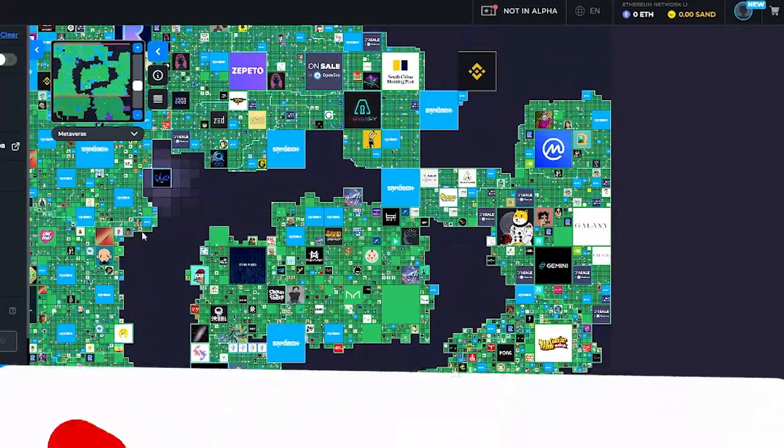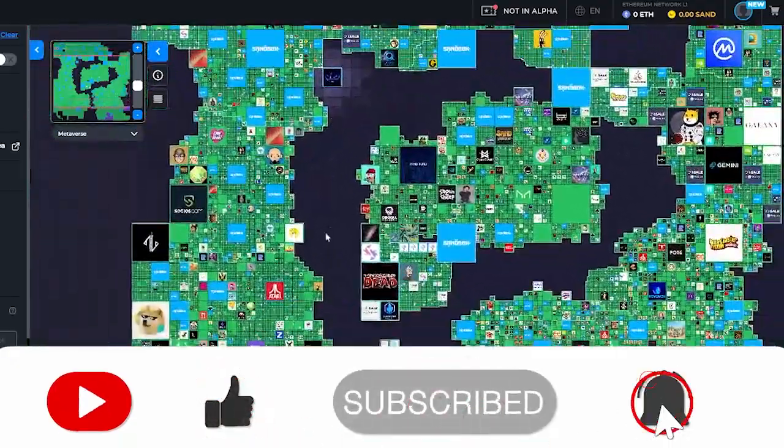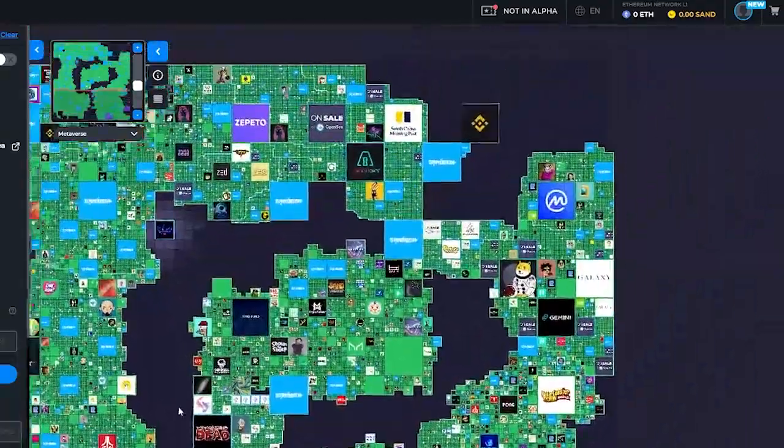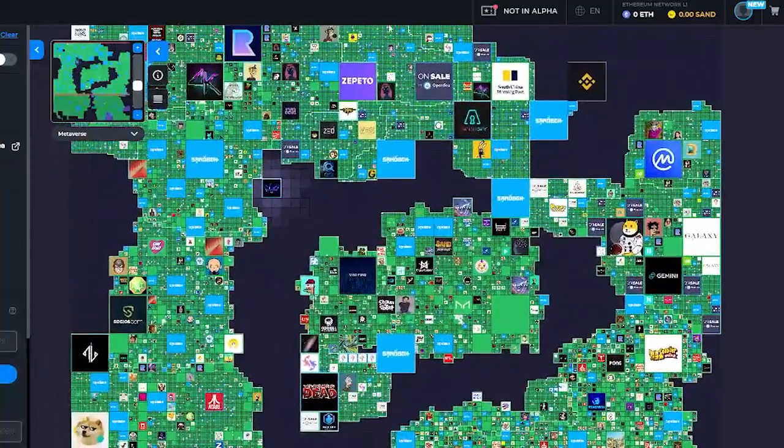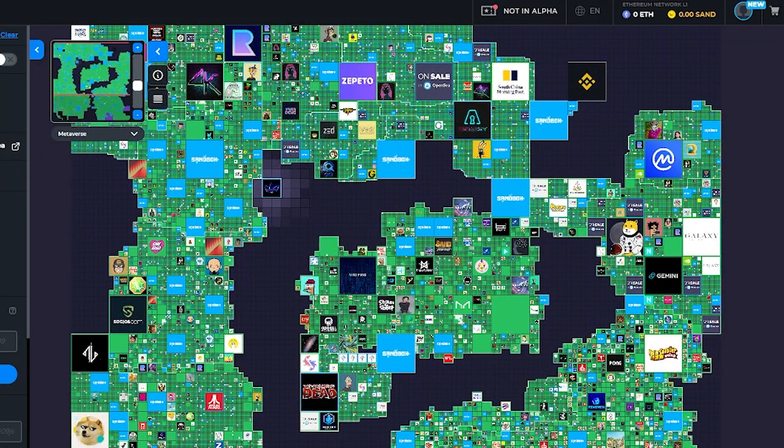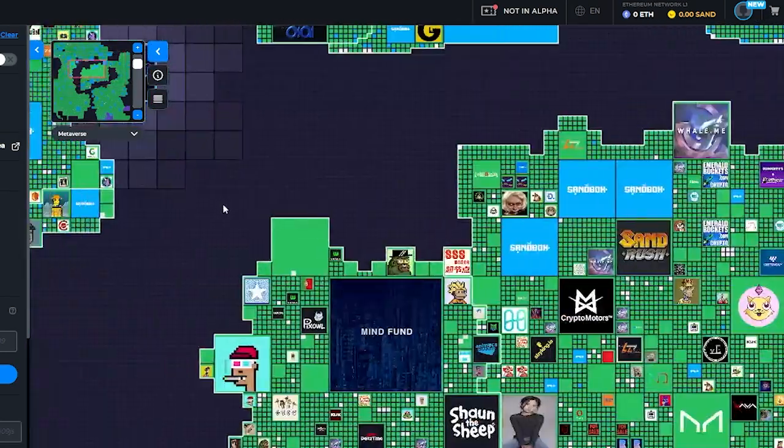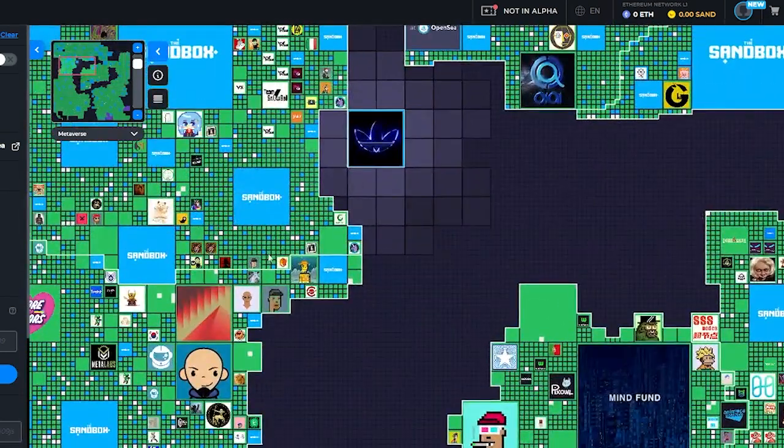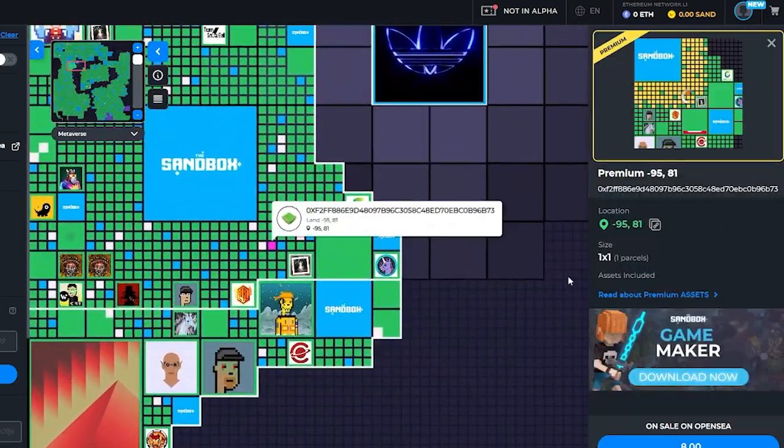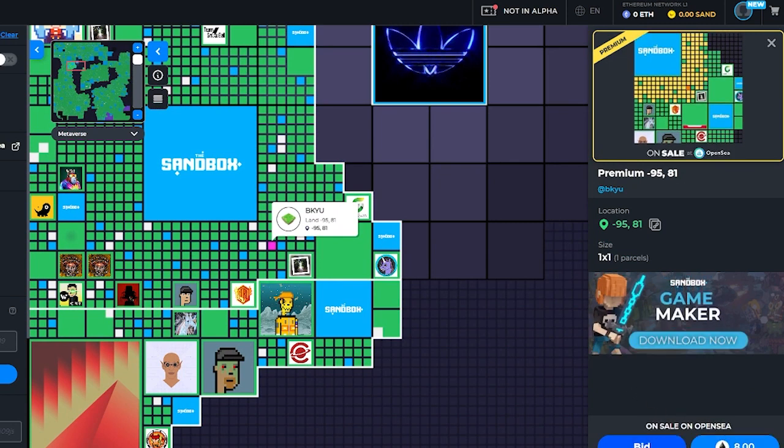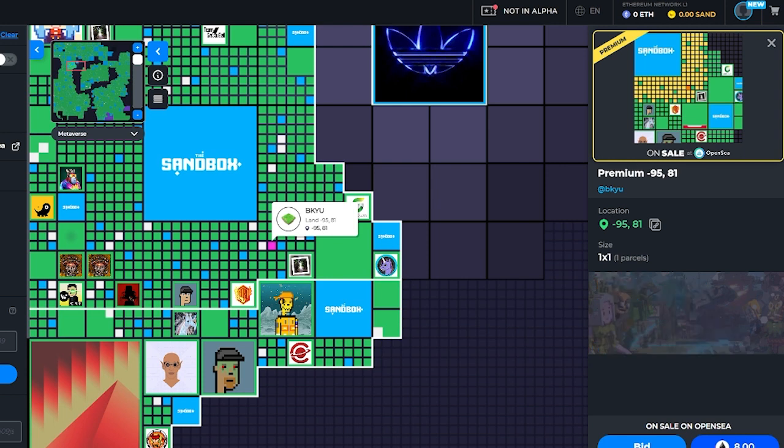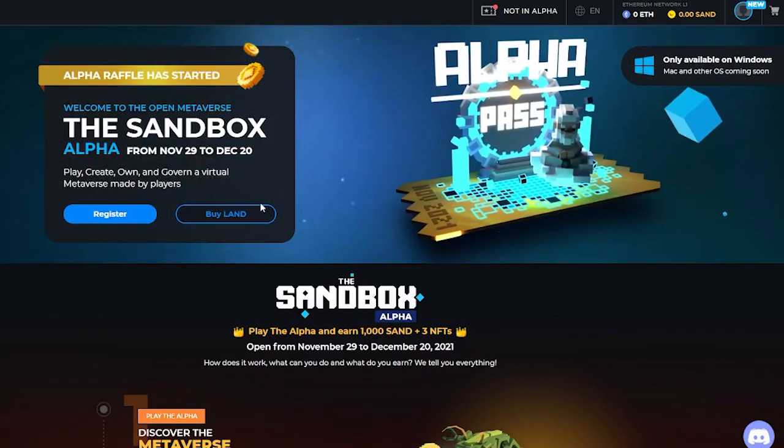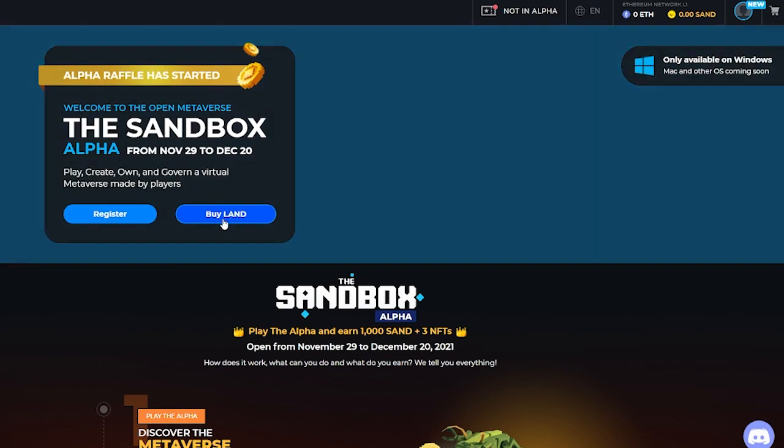So next, what we can do is, currently there are no lands that we can buy over here. What we can do next is we can buy them from OpenSea. To buy land on OpenSea, just simply come over here and choose a land that you want. Let's say this is the land that you want. Over here you can either bid on them or buy them for their designated price. This person is selling his land for X Ethereum. You can go ahead and buy them by clicking on this button.